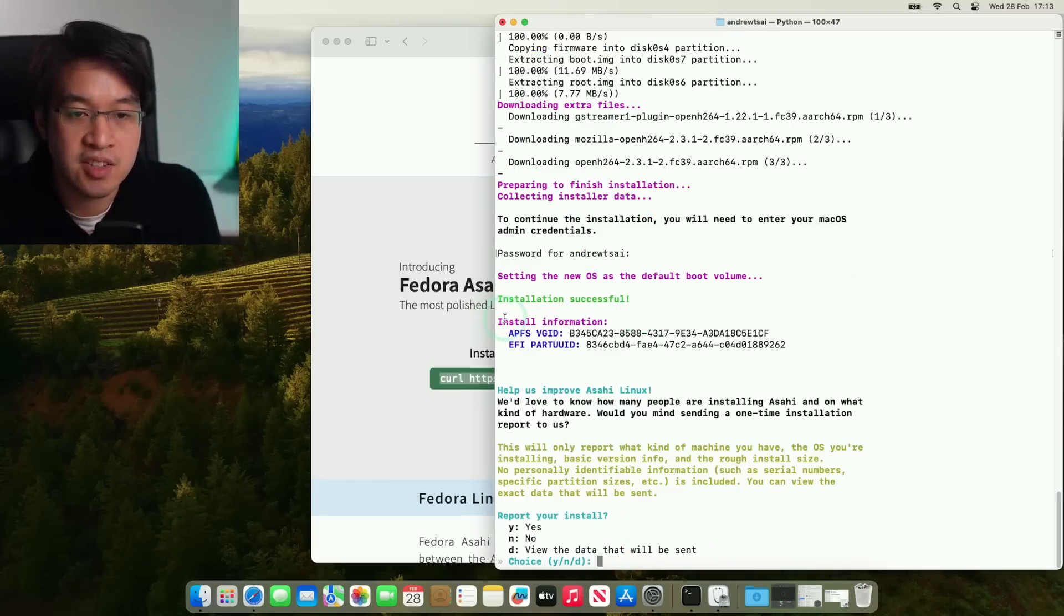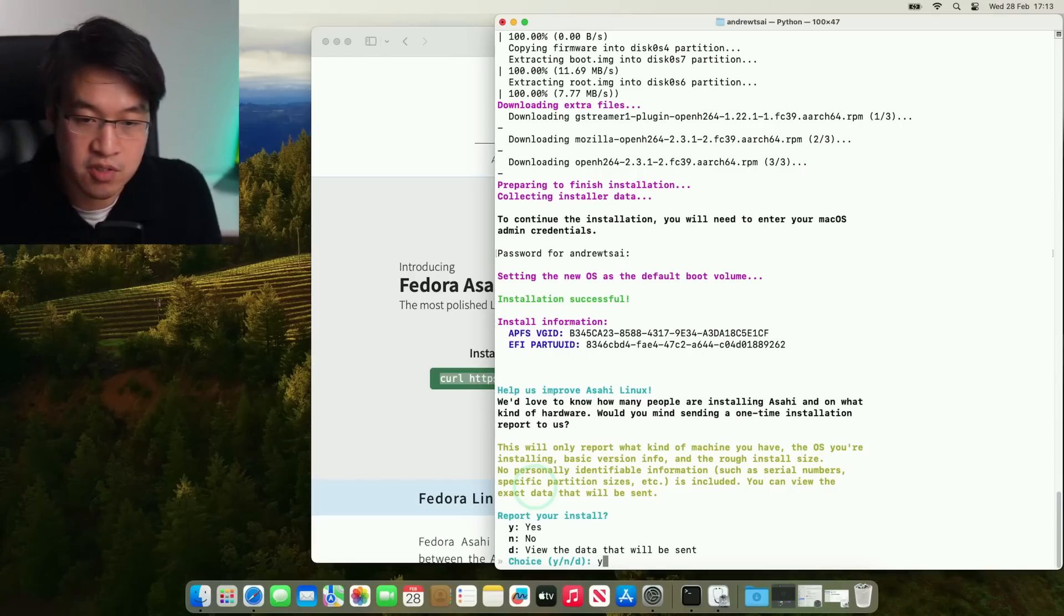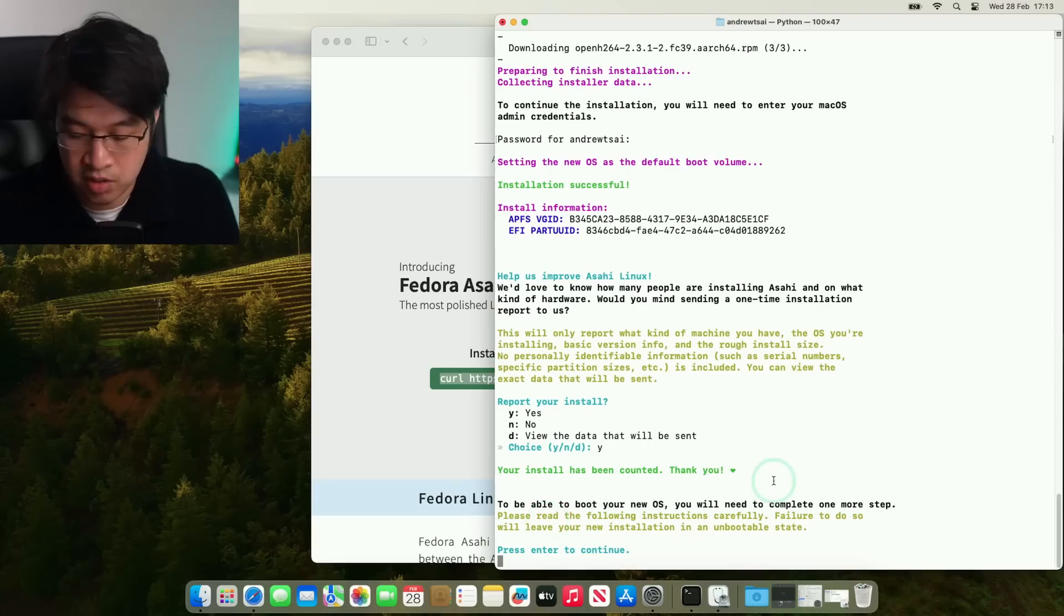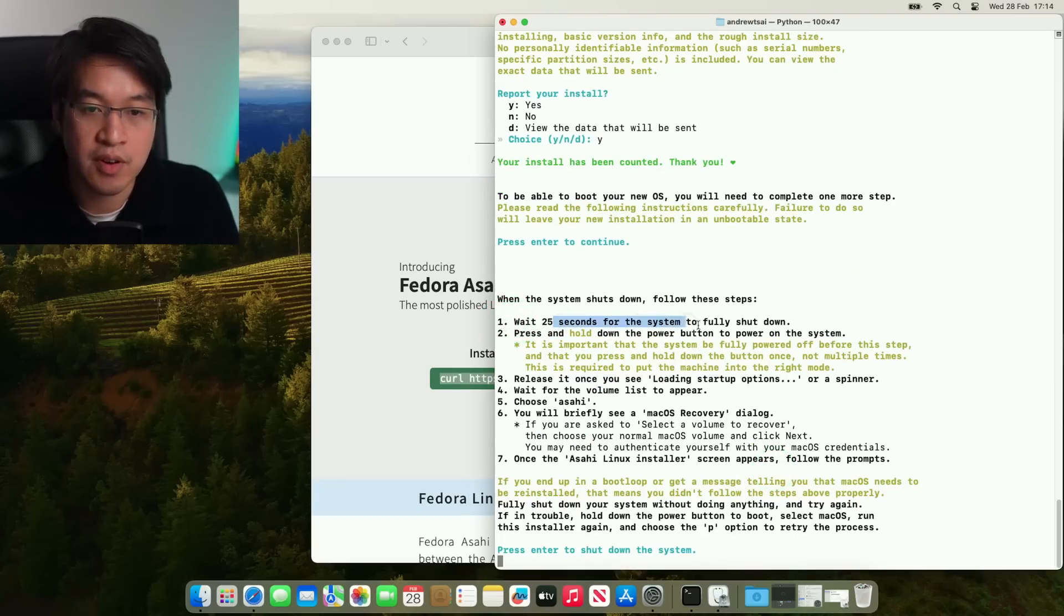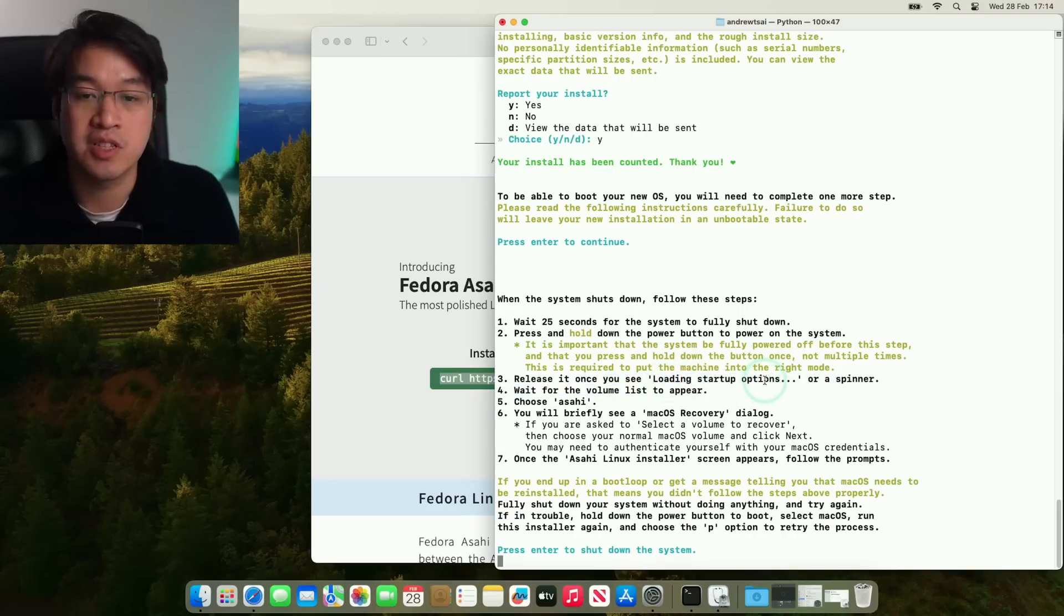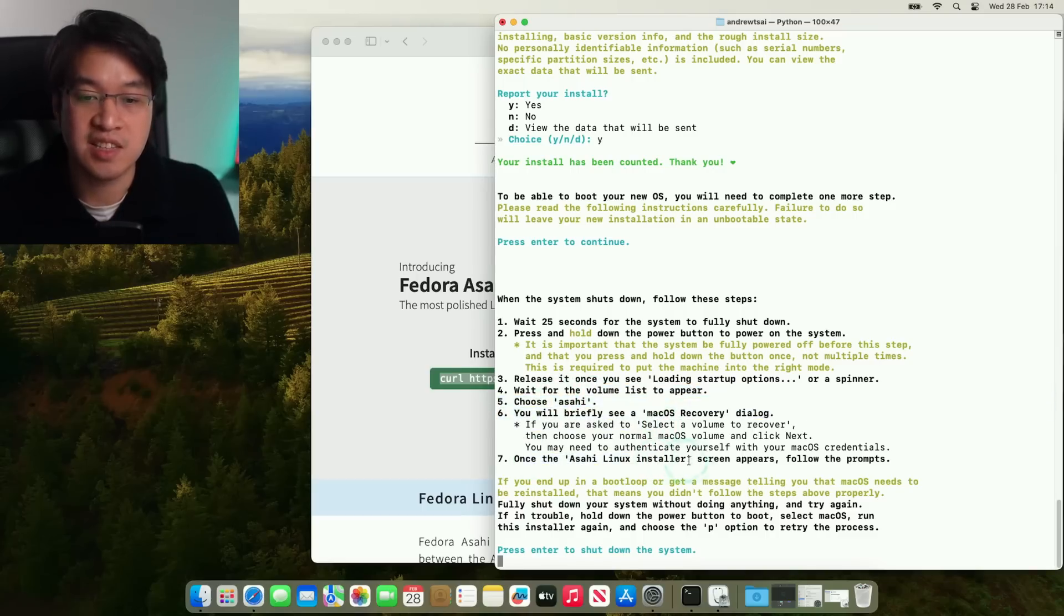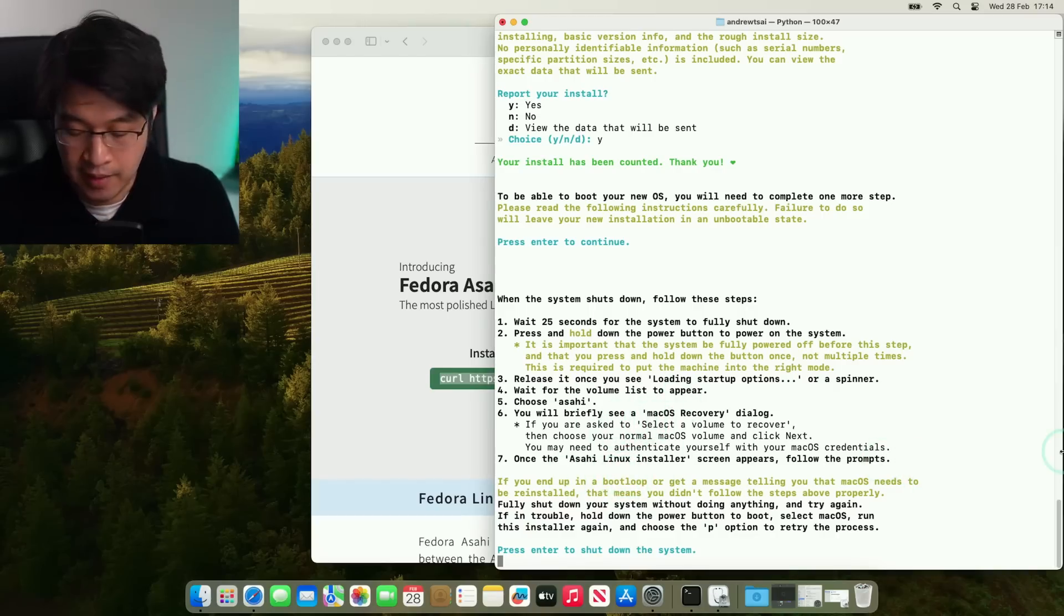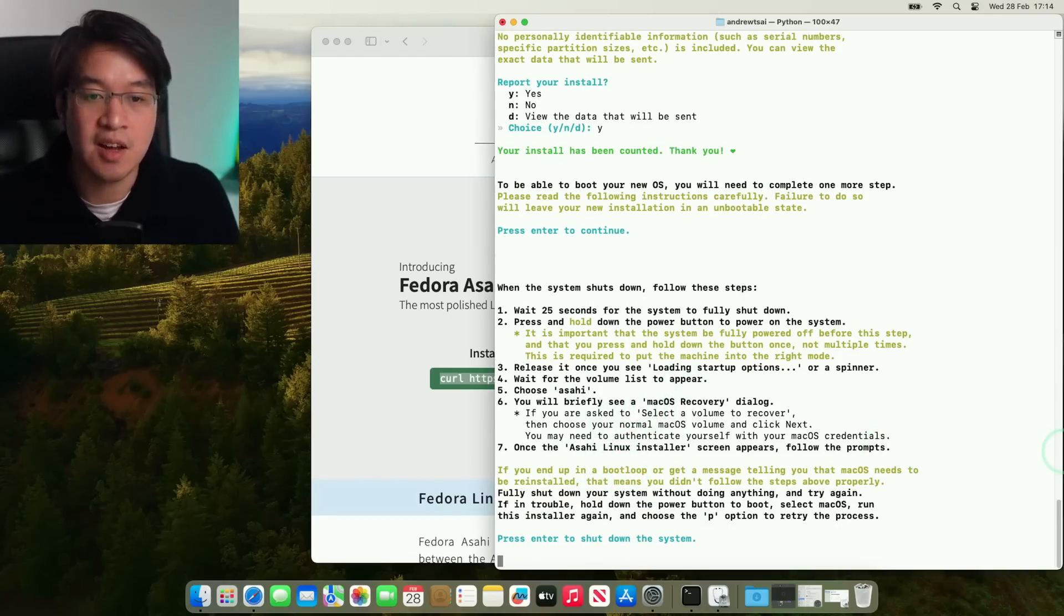So saying here installation successful, it's asking us if we want to report or install. So let's just provide data to the Asahi Linux team. So here it's saying you to be able to boot into the OS, you need to complete one more step. So I'm going to press return. So it says here we need to follow these steps: wait for 25 seconds, press and hold the power button to power on the system, release it to get into the startup options menu, wait for the volume list to appear and then choose Asahi. Once the Asahi Linux installer screen appears, follow the prompts. So just make sure to make a note of these steps. And here we're going to press return to continue here. So I'm going to press enter.